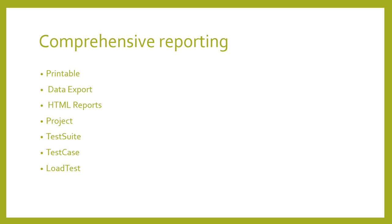Let's take a look at comprehensive reporting. SoapUI Pro gives you three incredibly powerful and flexible reporting tools: printable, data export, and HTML reports. With one click, you can generate reports from your tests from within the UI at project, test suite, test case, and load test level.